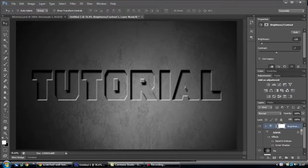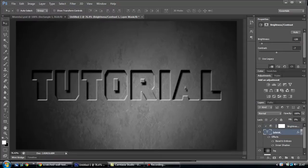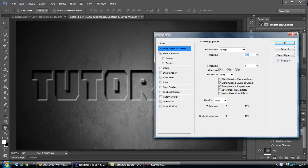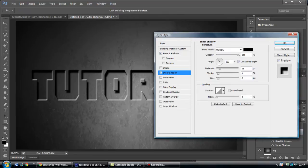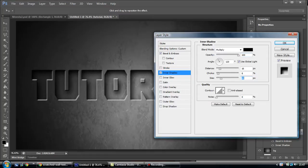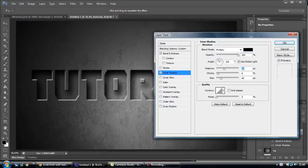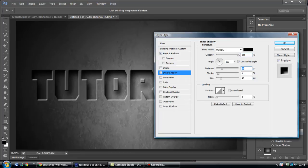Just going to change the inner shadow on this one. I'm going to go to 20.